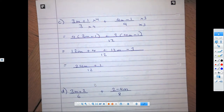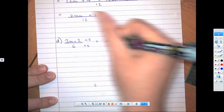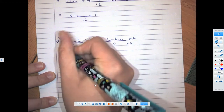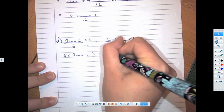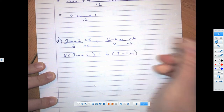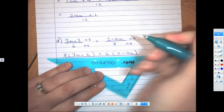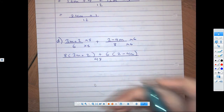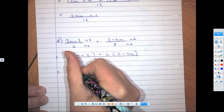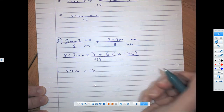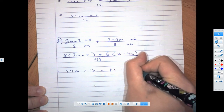Hopefully we got that — well done. Next question. We're going to multiply by 8 and by 6. So we've got 8 brackets (3m + 2) plus 6 brackets (2 − 4m), all over 6 times 8, which is 48. Expanding: 8 times 3m is 24m, 8 times 2 is plus 16, plus 6 times 2 is 12, and 6 times minus 4m is minus 24m.